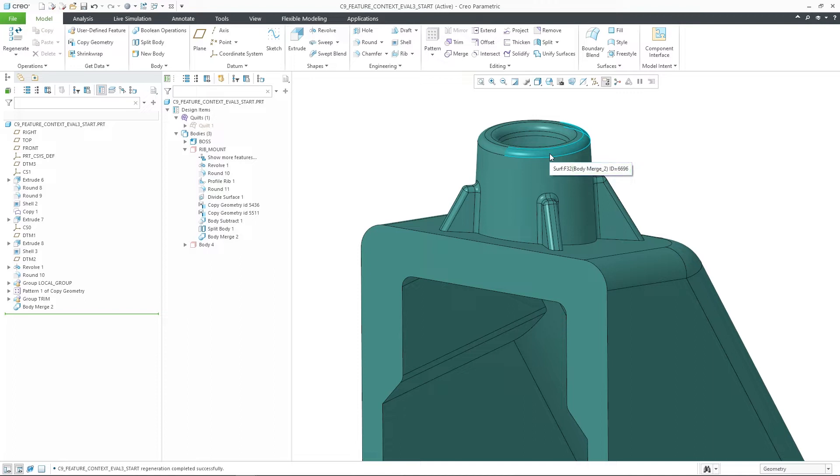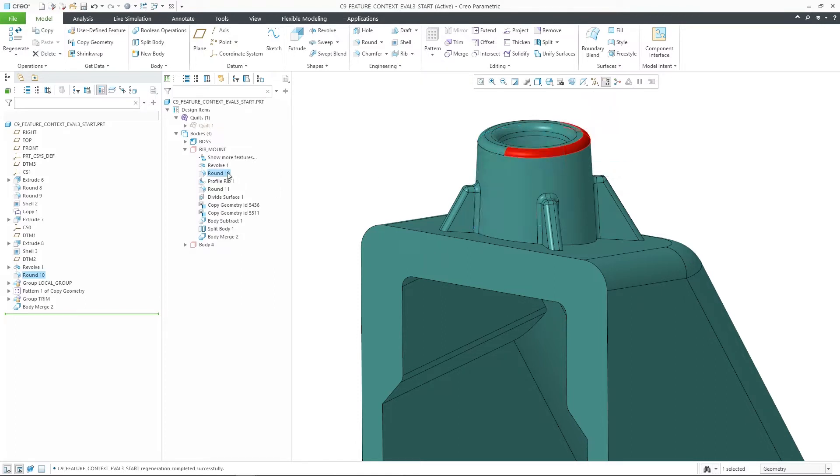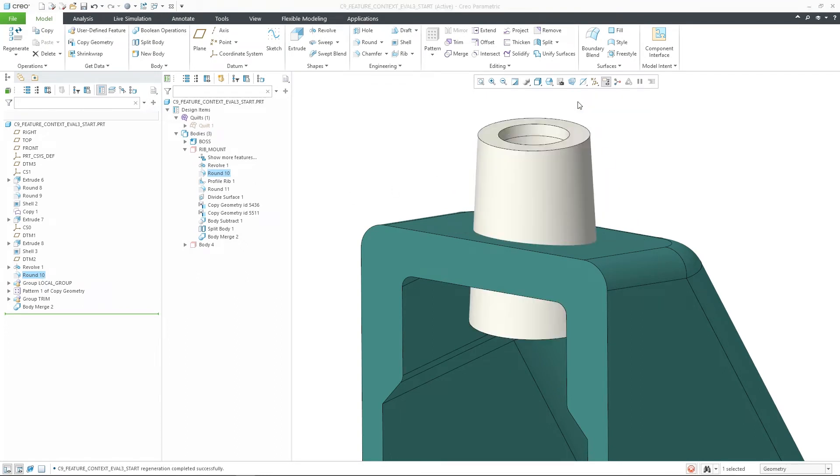as users would typically want to directly interact with the feature that created the geometry originally. Creo Parametric 9.0 re-establishes that behavior by smartly investigating the history of the selected geometry,